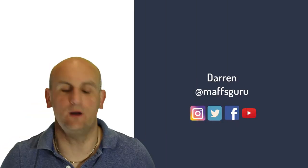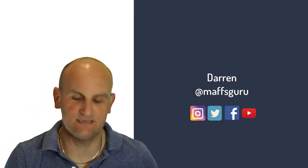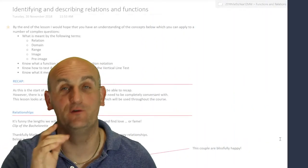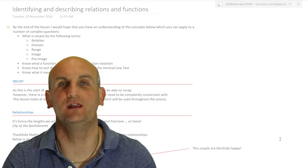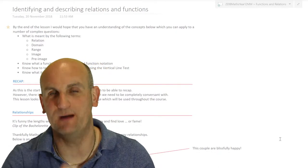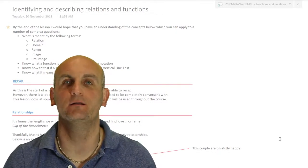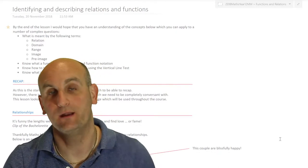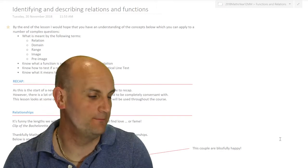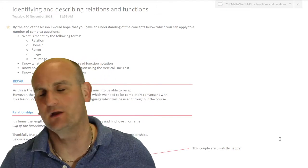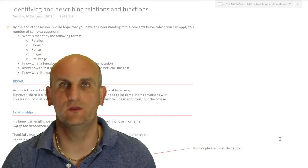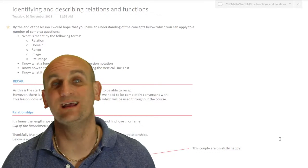G'day everyone and welcome to identifying and describing relations and functions. Now if you've watched my previous video, yes I know it was about as bad as watching paint dry. By that I don't mean I was bad — hopefully I was pretty good — but the subject content was cringe-worthy and yawn-worthy.